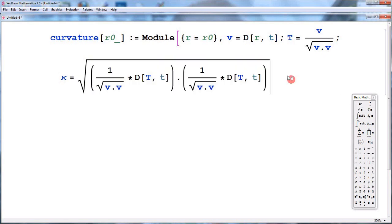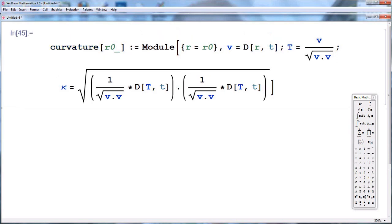Then we close our Module and hit Enter on the calculator pad. This program should be able to return the curvature of any smooth curve.